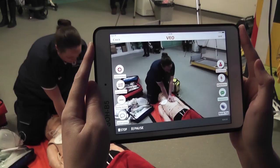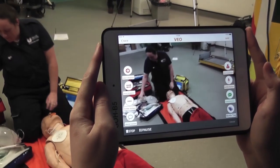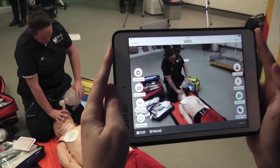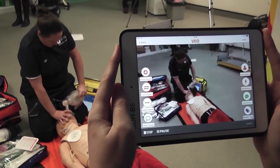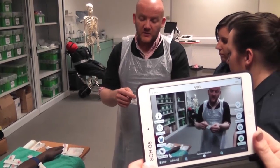The beauty of the software really is that the students can go home and review it at their leisure, which really enhances their learning experience, because prior to that they had it committed to memory, whereas now they can go home and actually see what they've done.